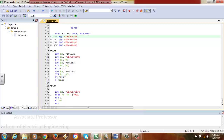BXLR means branch exchange with the link register. In ARM processors, subroutines work with the program counter and the link register. When program flow jumps from the main routine to the subroutine via BL, the content of the PC (the next instruction address) is stored inside the link register. When BXLR is encountered, the content of the PC is exchanged with LR — LR content goes into PC — returning back to the main routine. The process repeats each time BL is encountered.